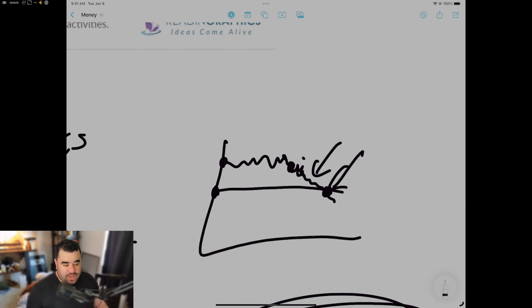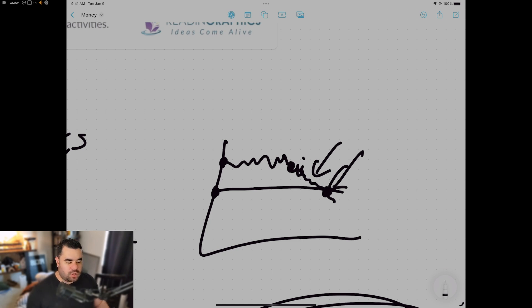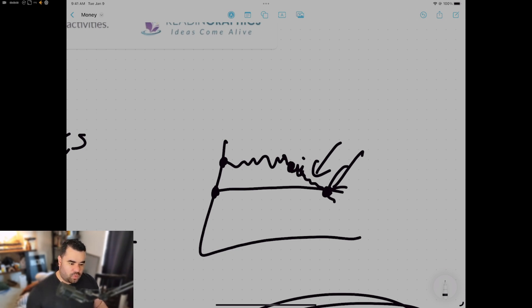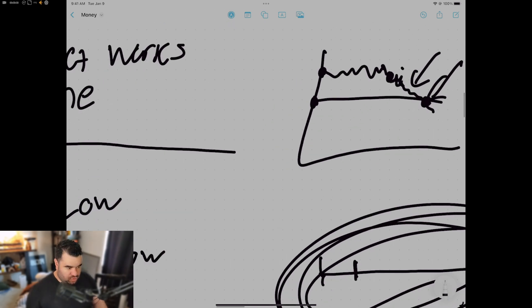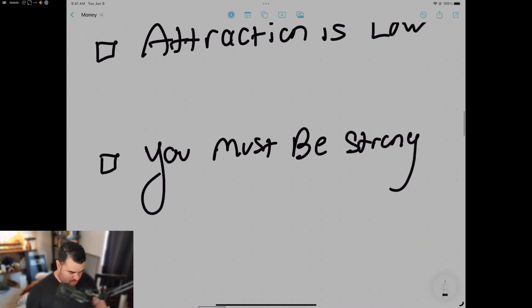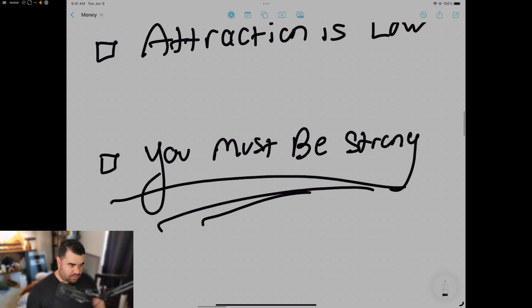...that do end up getting into a relationship will fail regardless, because they're so attached to the idea of a relationship. They don't want to ever lose a relationship, so they're letting their significant other walk all over them. So it's really really important that you have to understand that strength is your ultimate go-to.